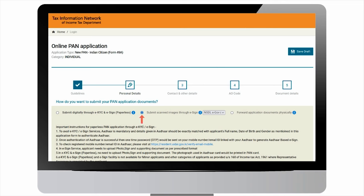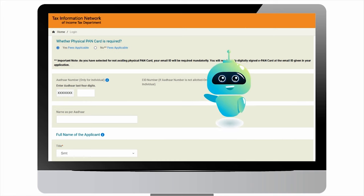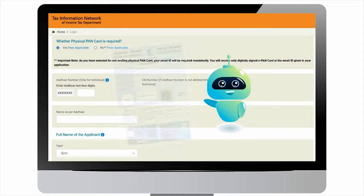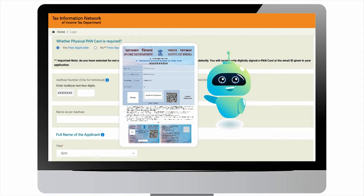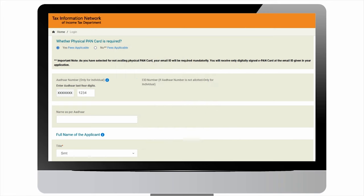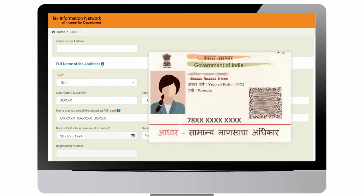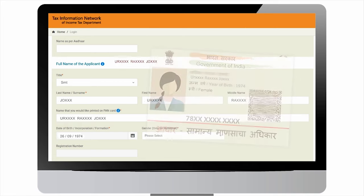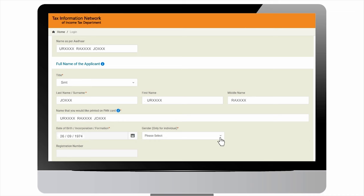Select mode of application as submit scanned images through e-sign. Similarly, select between yes or no for whether physical PAN card is required. Remember that if you select no, you will receive only digitally signed e-PAN at the email ID given in your application. Enter last four digits of the Aadhar carefully. Enter the name exactly as it appears on Aadhar. Data captured on the registration page before generation of token will be auto-populated. Select the gender from the dropdown list.